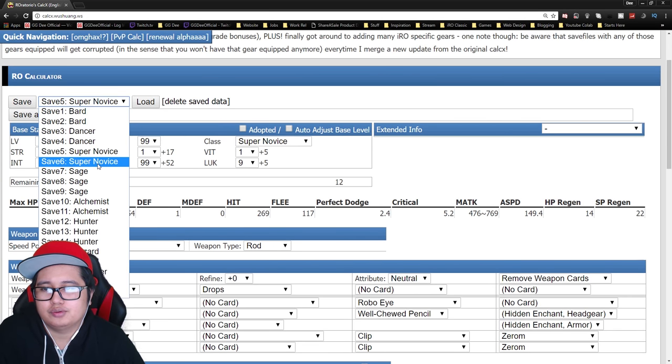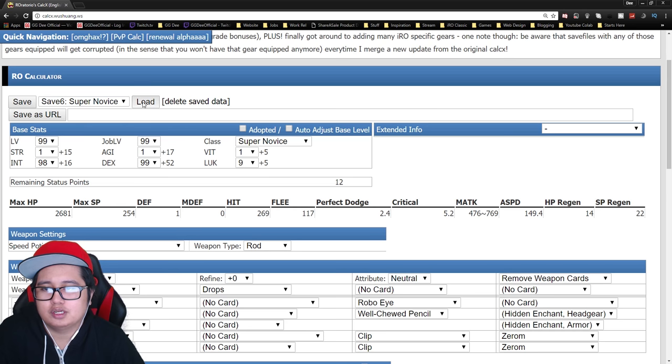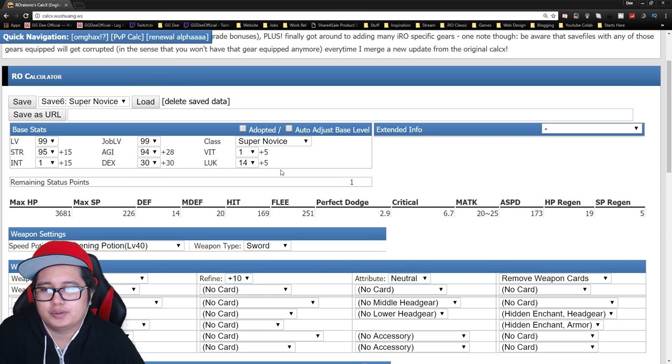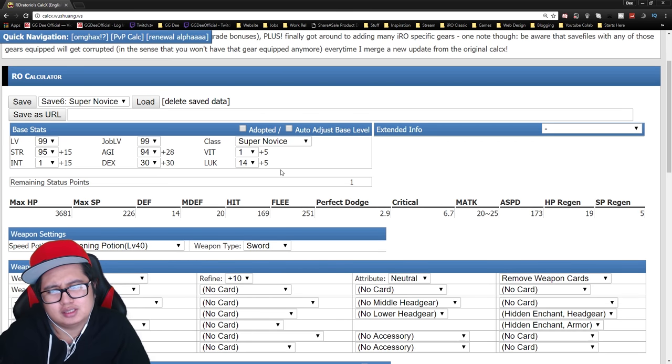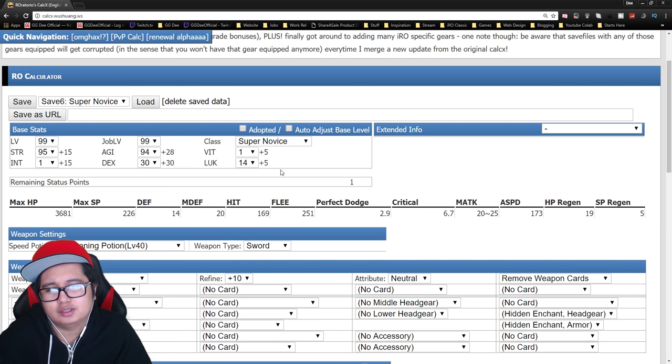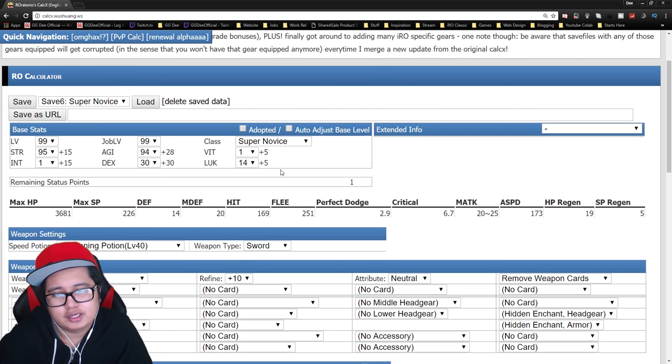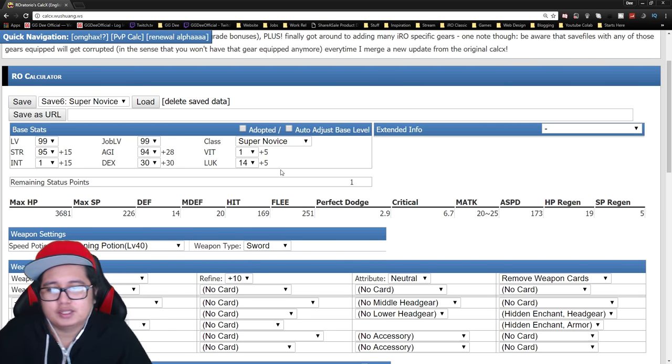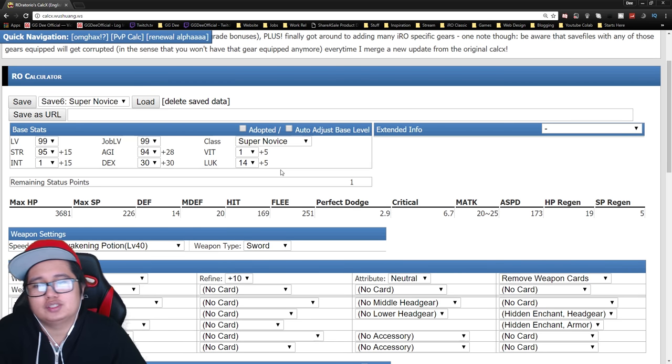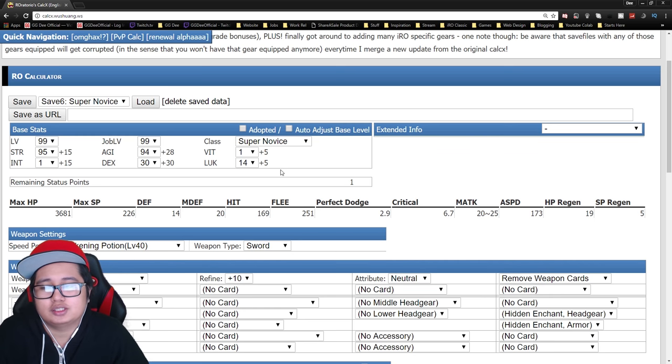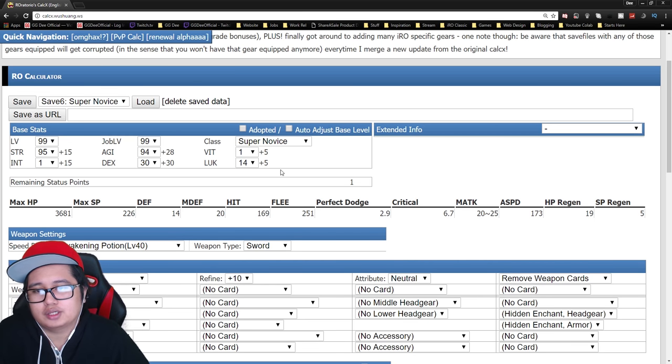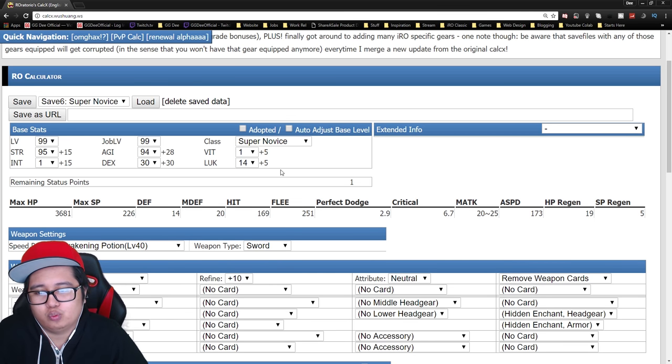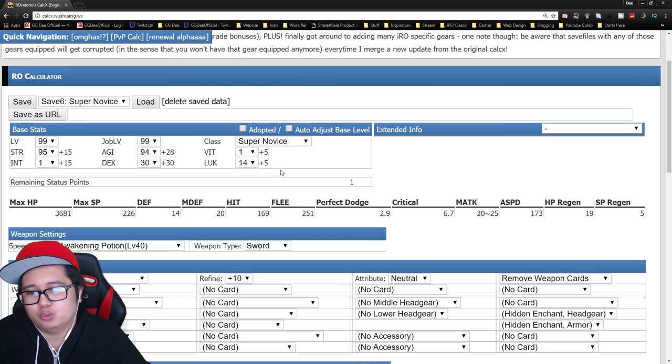Alright, so next one is pretty much the Melee Supernovus. This is kind of an outdated build because honestly the expanded Supernovus Melee class is much better. The next class after this. But with this, you just have to work with what you have.